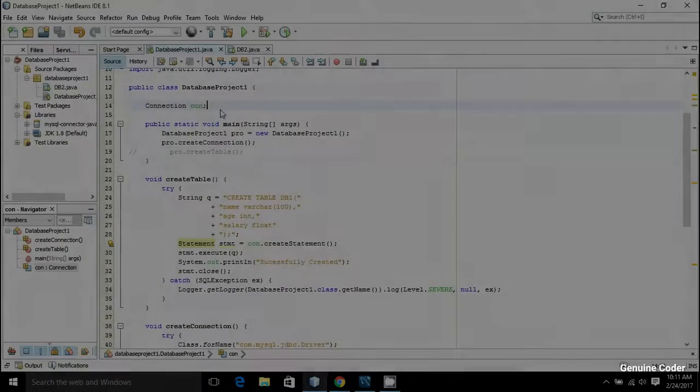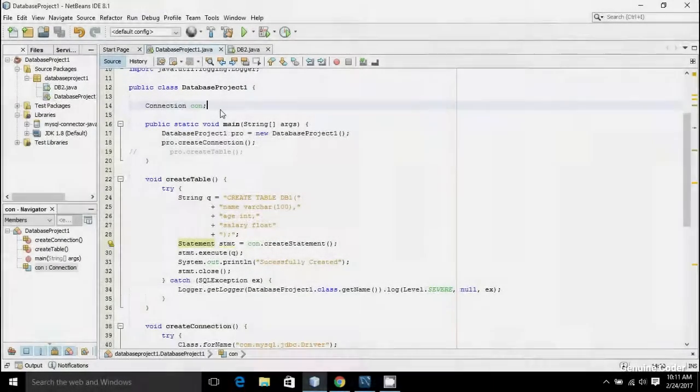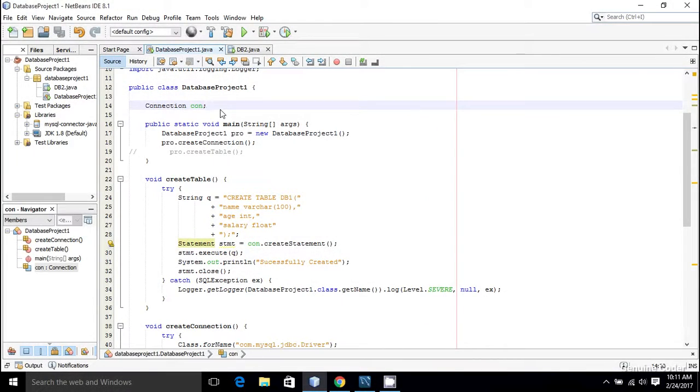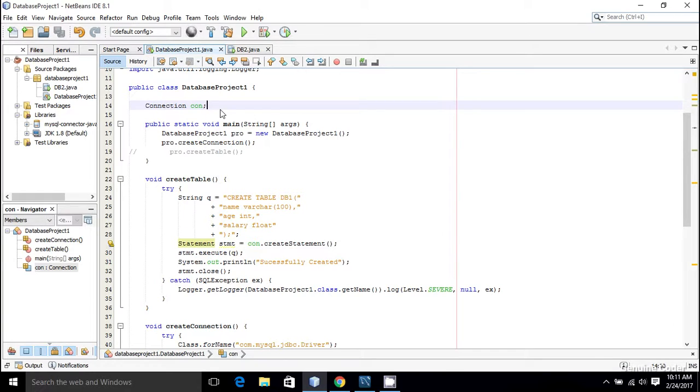Welcome back to Genuine Coder guys. This is the 10th video in the JDBC tutorial series. In the last video I showed how to delete a member from the database, and in this video I will show you how to do batch operations.